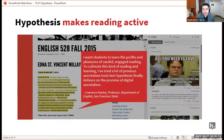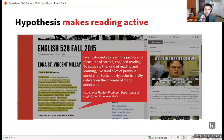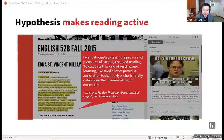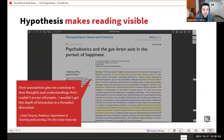A really great thing about Hypothesis is that you can add memes, GIFs, YouTube videos, anything that you would like. You can also highlight text or notes for yourself as well. One quote I love: 'I want students to learn the profits and pleasures of careful, engaged reading. To cultivate this kind of reading and learning, I've tried a lot of previous annotation tools, but Hypothesis finally delivers on the promise of digital annotation.' It also makes reading more visible — their annotations give me a window to their thoughts and understandings that I couldn't access otherwise. I wouldn't get this depth of interaction in a threaded discussion.